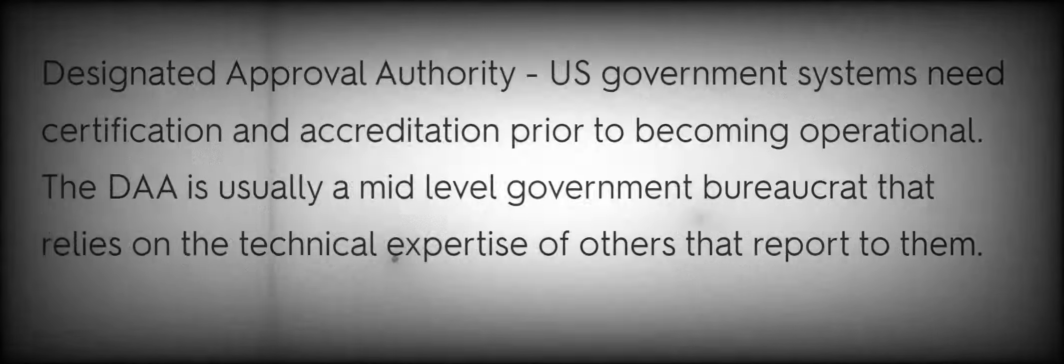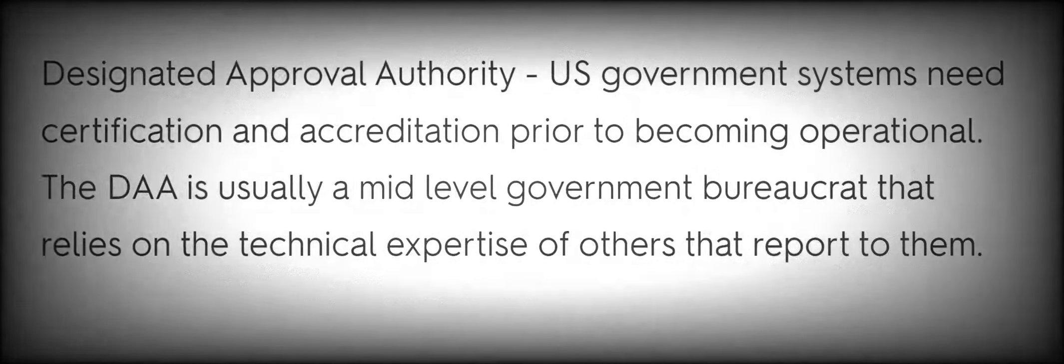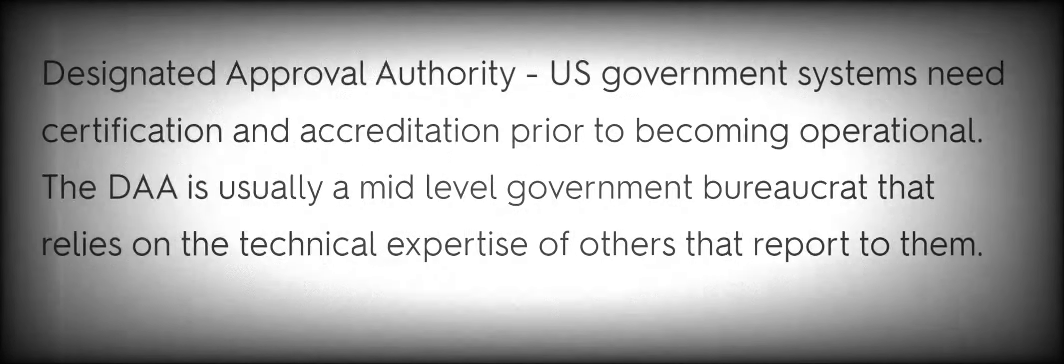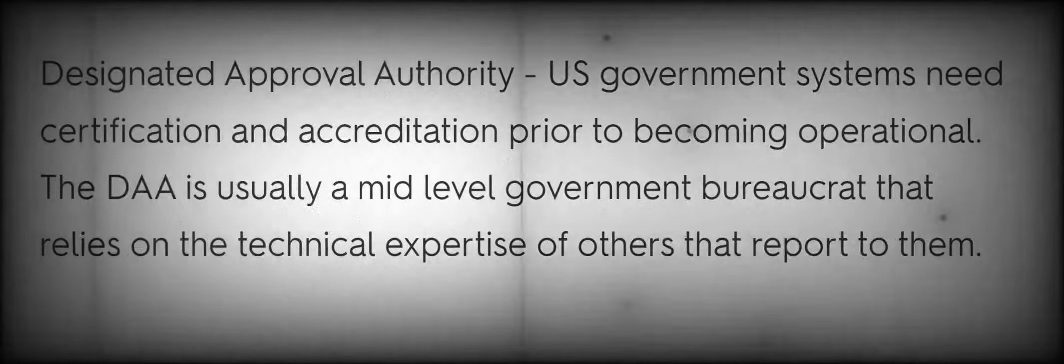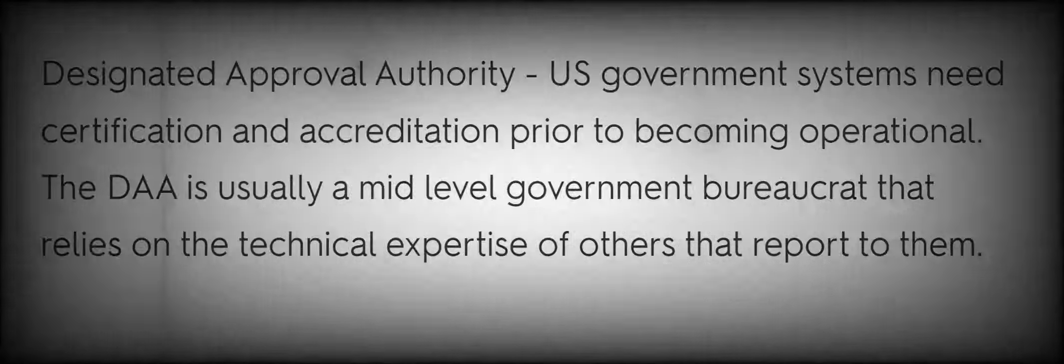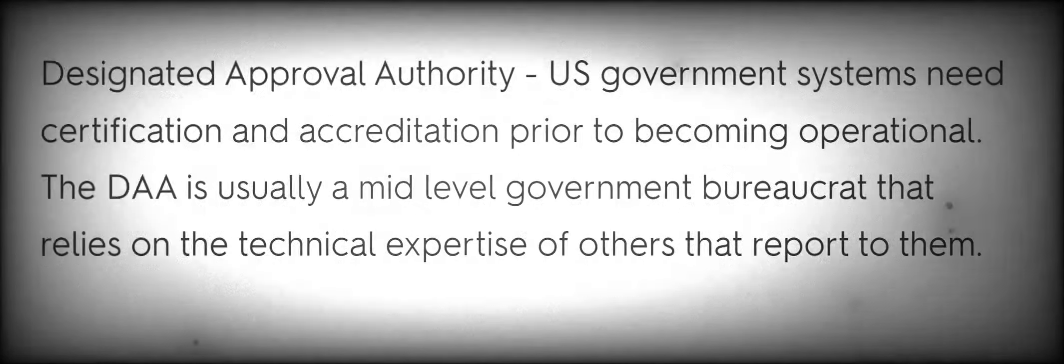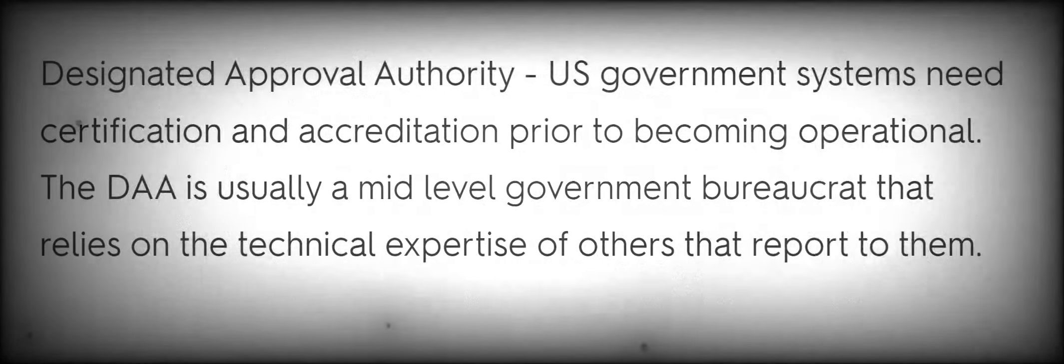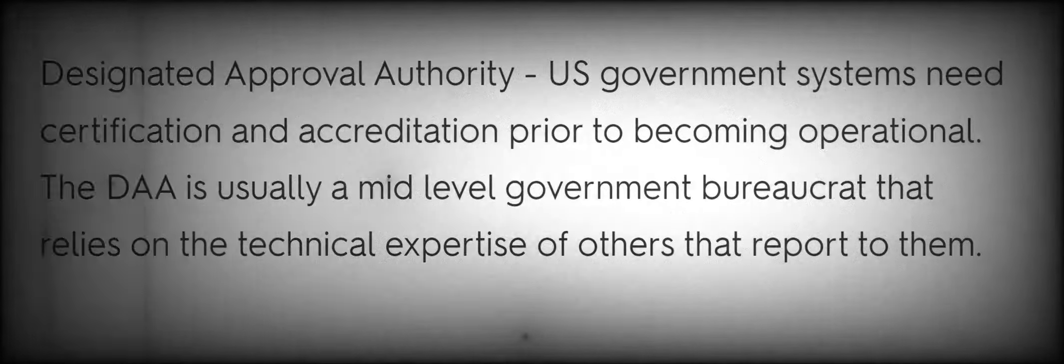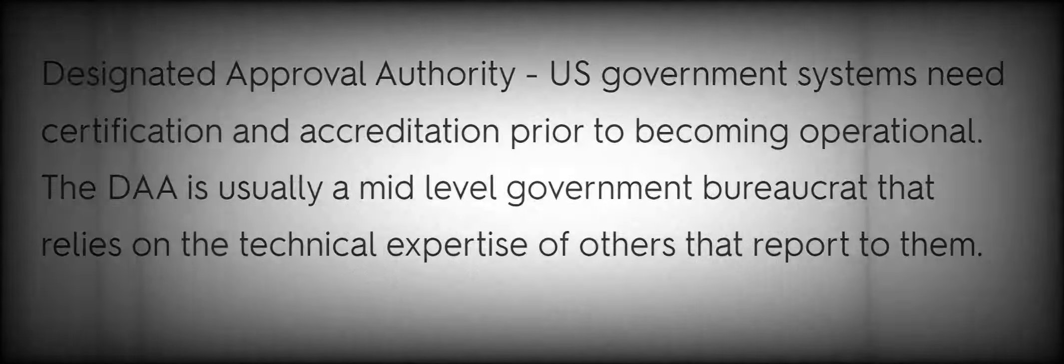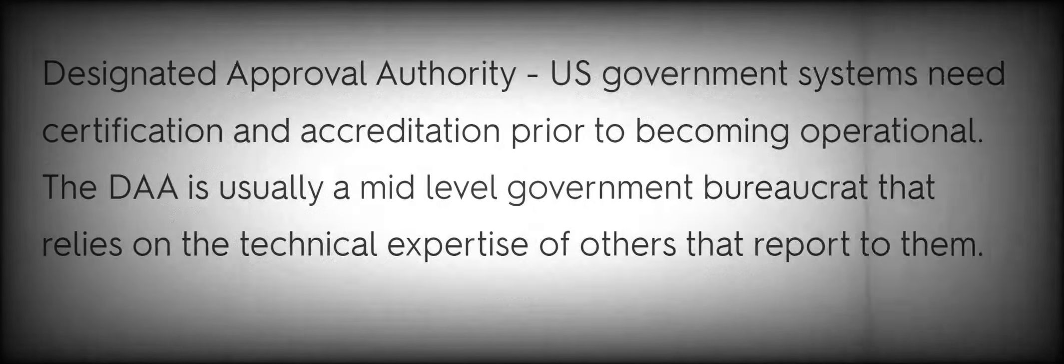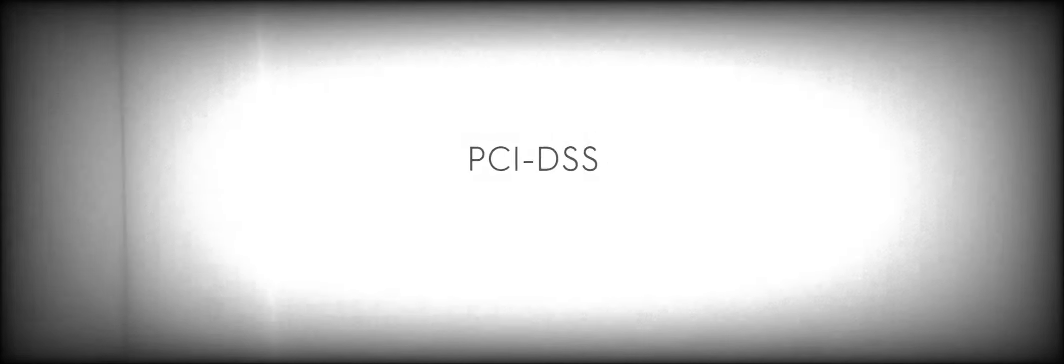DAA Designated Approval Authority. U.S. government systems need certification and accreditation prior to becoming operational. The DAA is usually a mid-level government bureaucrat that relies on the technical expertise of others that report to them. PCI-DSS Payment Card Industry Data Security Standard.